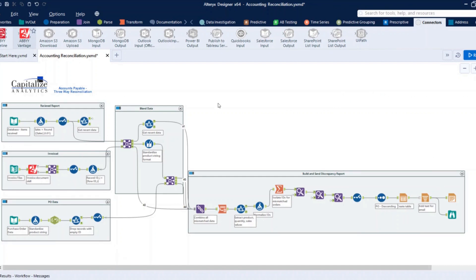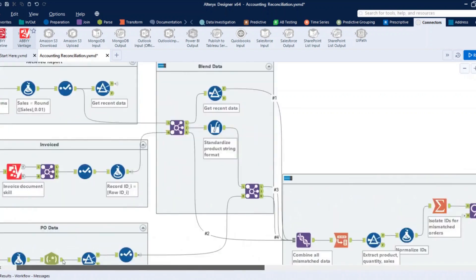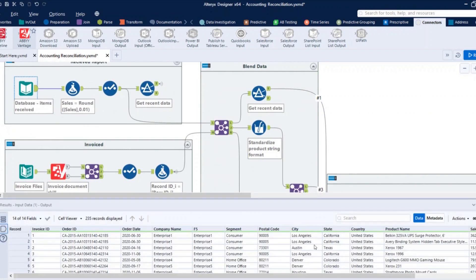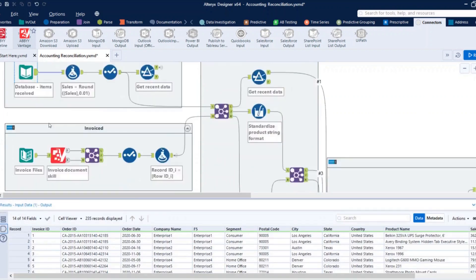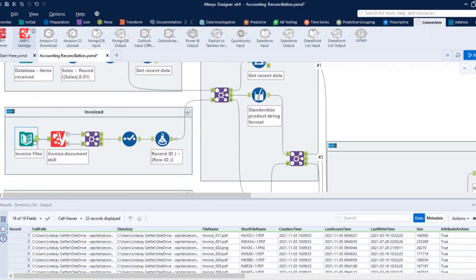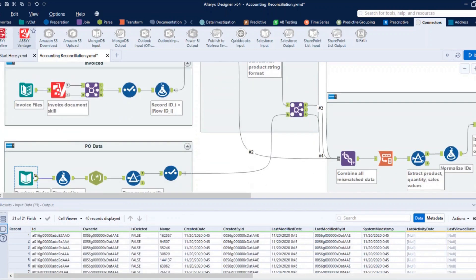So on this workflow now, what you see is this is just a basic accounts payable three-way reconciliation. On the left here, we have input data from maybe an internal database, where we are tracking all our received items. We have our invoice files that Alteryx is going out, finding all those documents that we want to process and extract. And lastly, we have some purchase order data, maybe an ERP system.